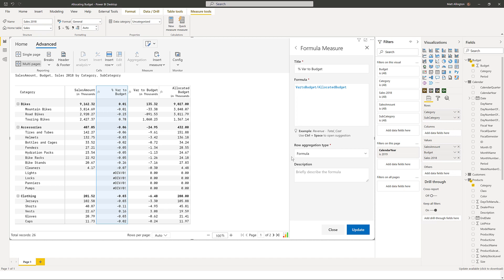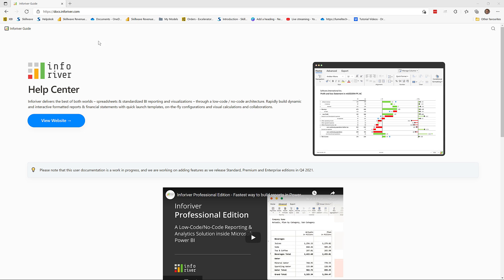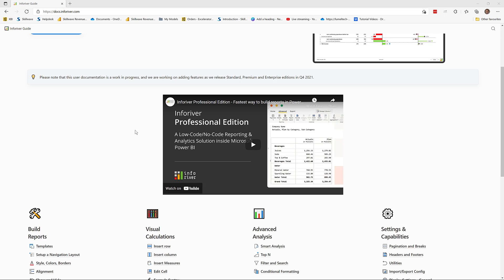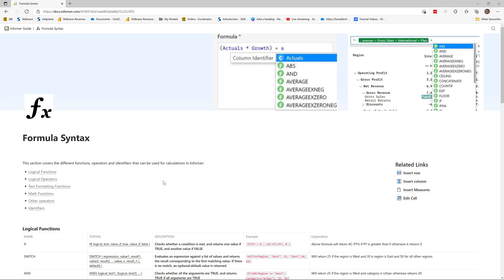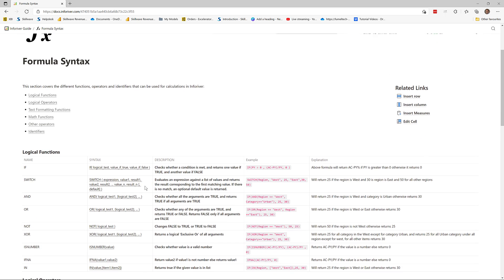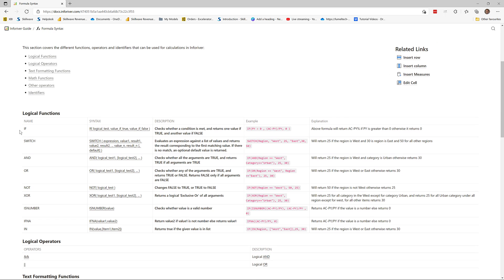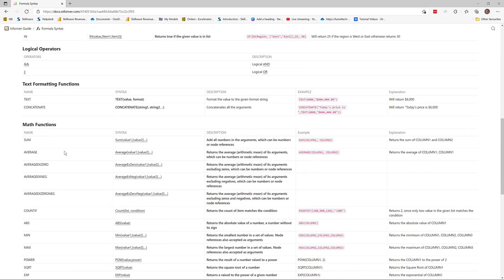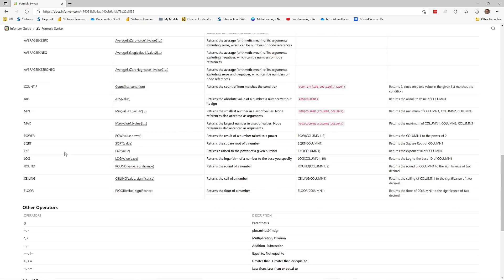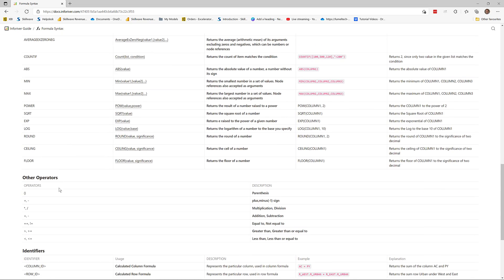I will just quickly consult the online documentation. So at docs.infoRiver.com I'll come down to the formula syntax. We've got the if statement which we've used already. And notice that the operators say double equal is equal to, exclamation mark equal is not equal to. So I'm going to use that inside this calculation.